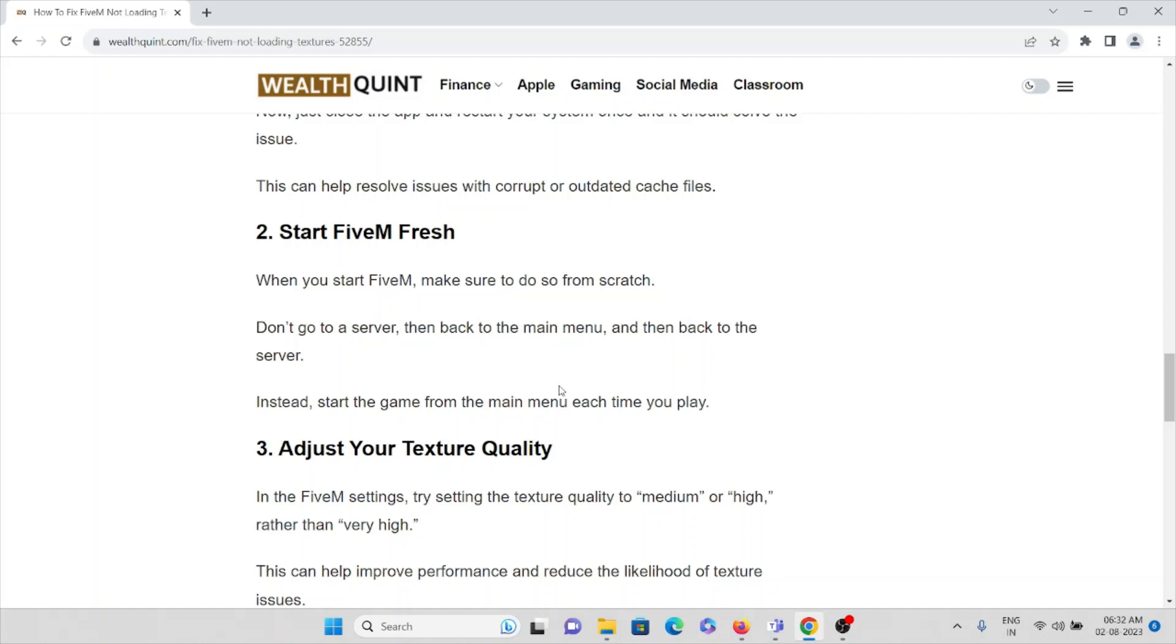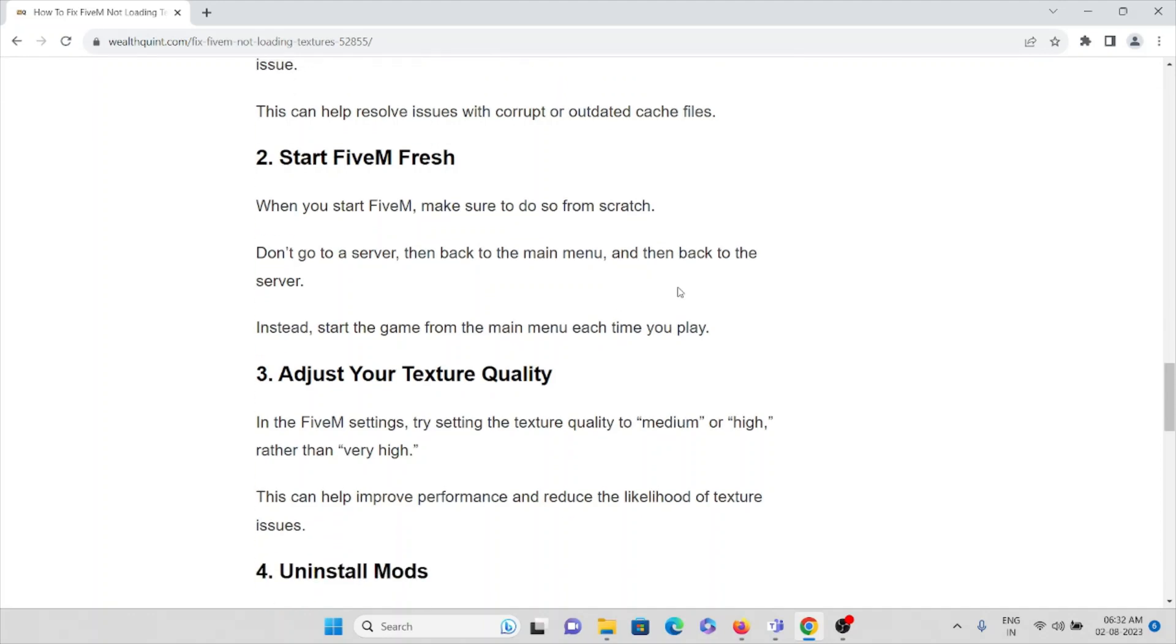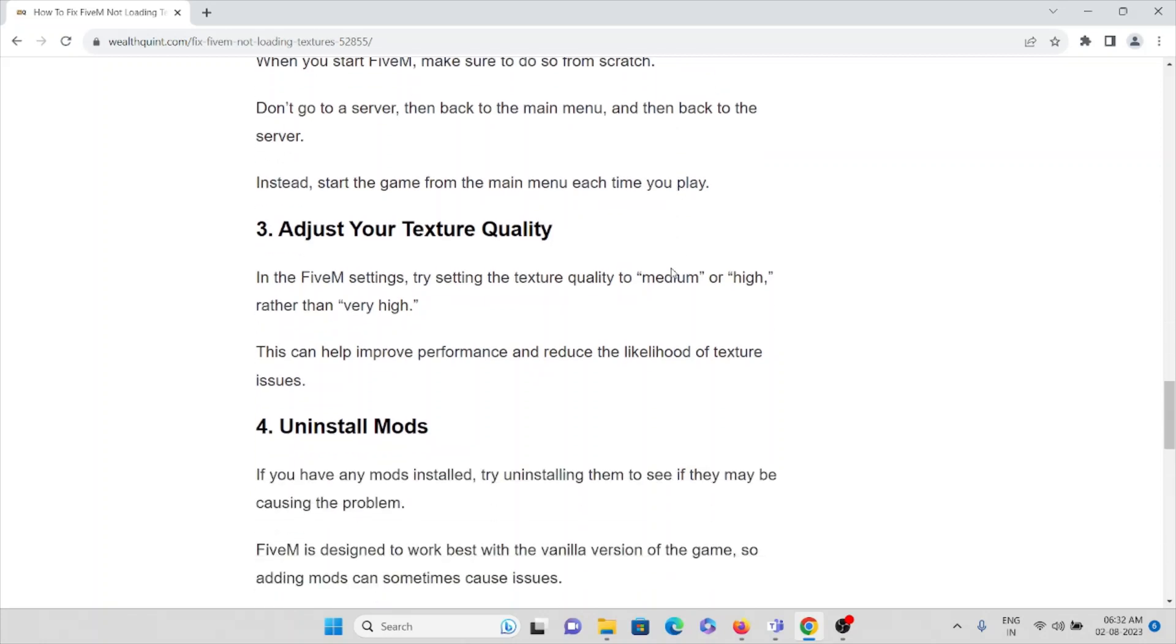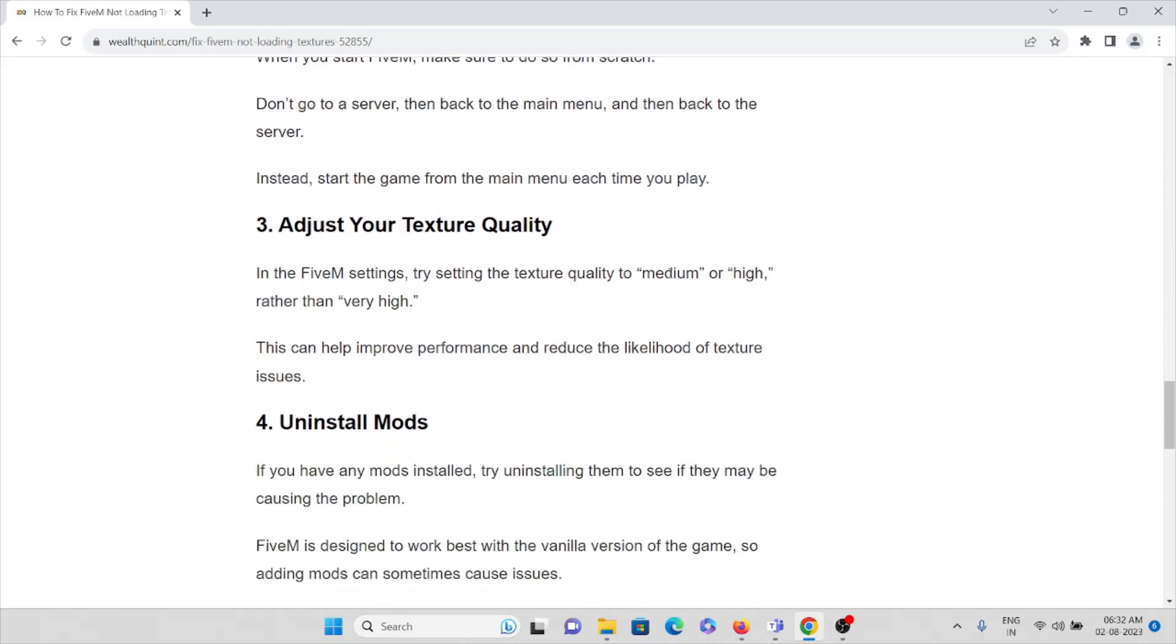So here you can see the temporary files which are in your system. Here you can delete the temporary files from your system. So we've seen the method of how you can delete the cache folder. The second method is start FiveM fresh.